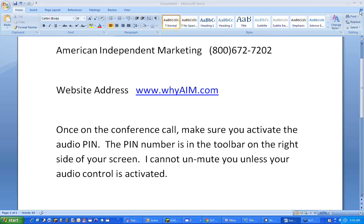We appreciate you taking the time to join us today. Please take a look around our website, give us a call if you have any additional questions, and if you have any additional questions for Lee in particular, you can funnel those through me and I'll make sure they get addressed. Thank you everybody and have a great day.